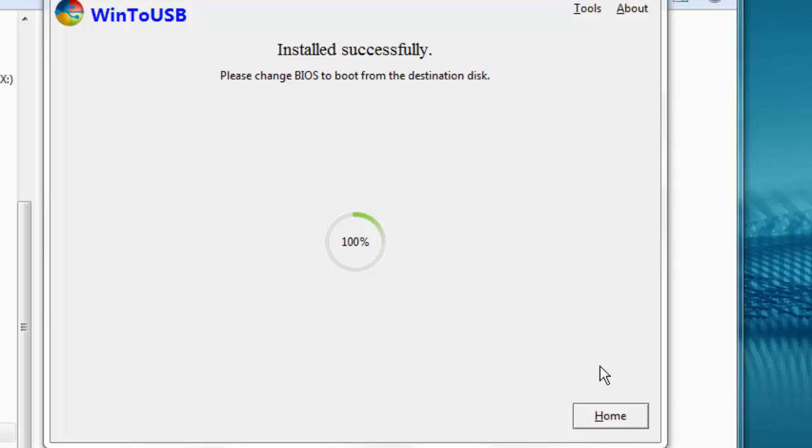So now we have this nice little message that it's installed successfully. So we can close this up and shut down our computer. And then we'll reboot the computer with the USB drive inserted.